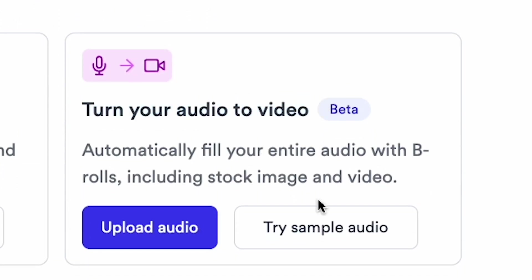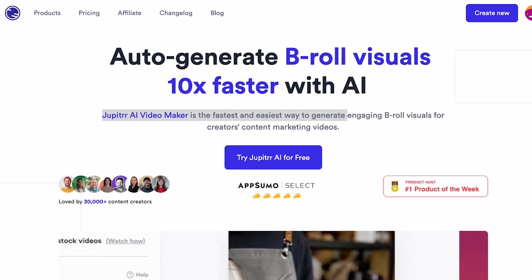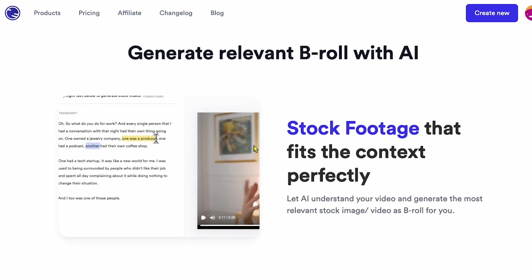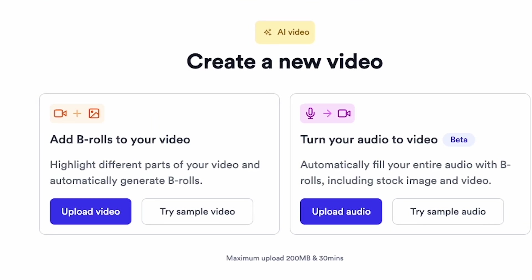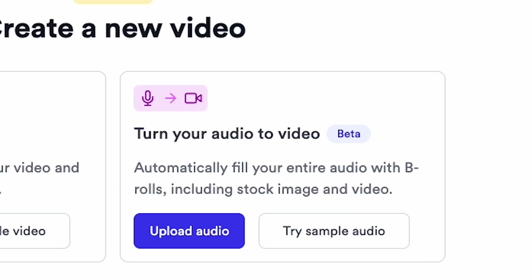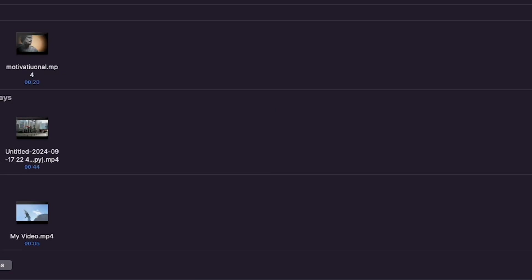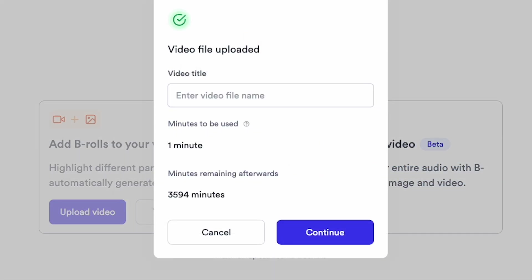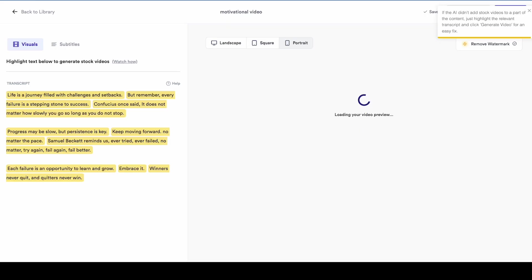Now it's time to generate audio-to-video using the AI tool Jupyter AI. Click on the link in my description to use the free trial. You'll land on the Jupyter AI Video Maker page — it's the fastest and easiest way to generate videos. You'll see two options: Add B-rolls to your video, which automatically generates B-rolls, and Turn your audio to video, which I used here. Upload the audio file by clicking Upload Audio, enter a video title — I wrote Motivational Video — and click Continue. Our video is processing, and once ready, you'll see the subtitles and the video.